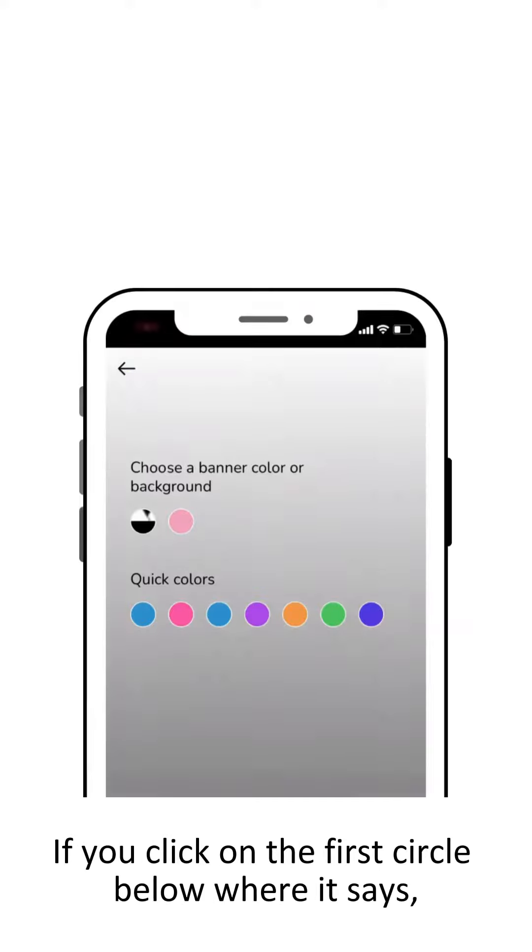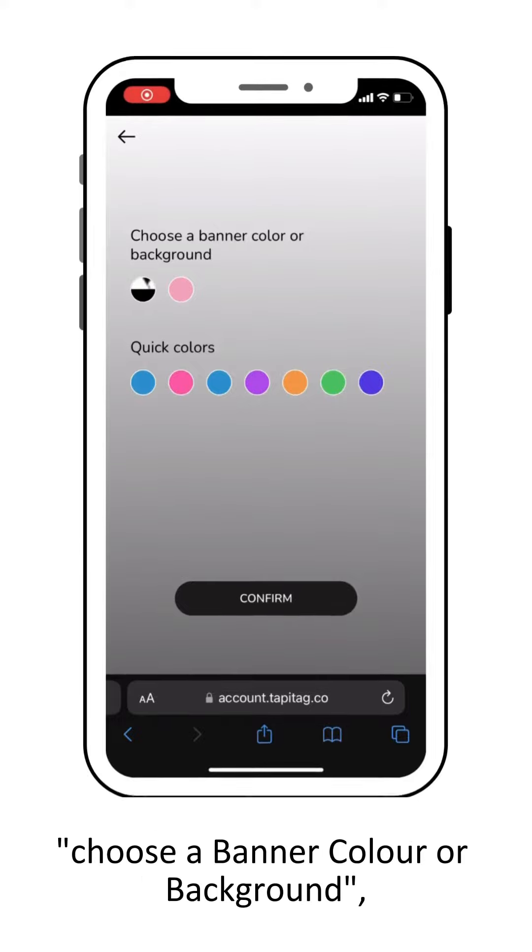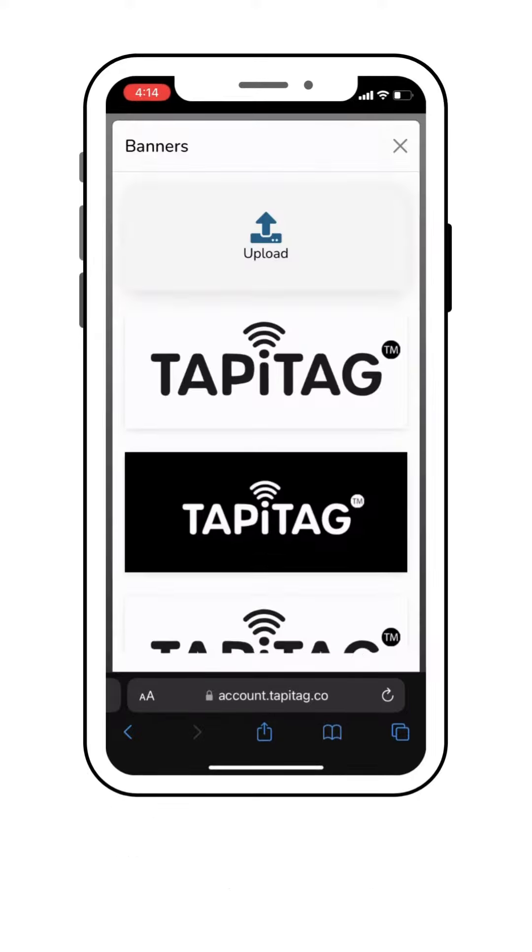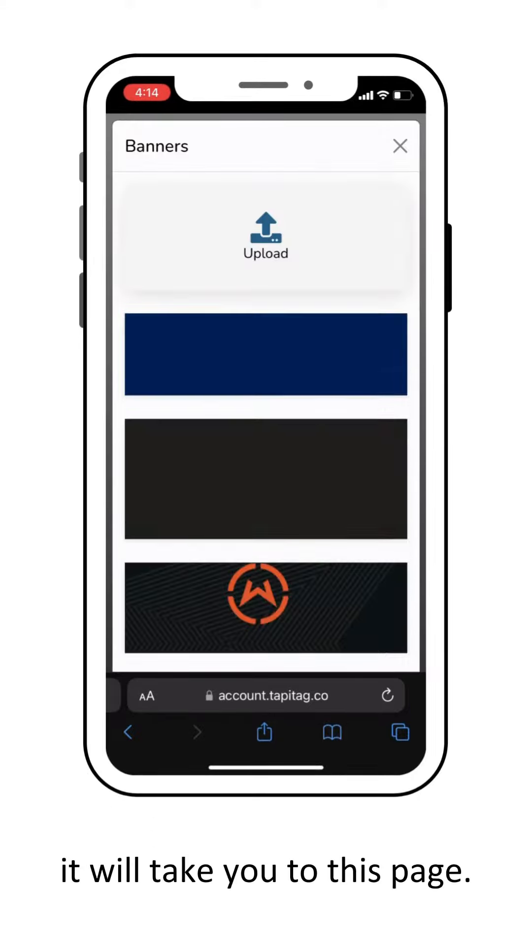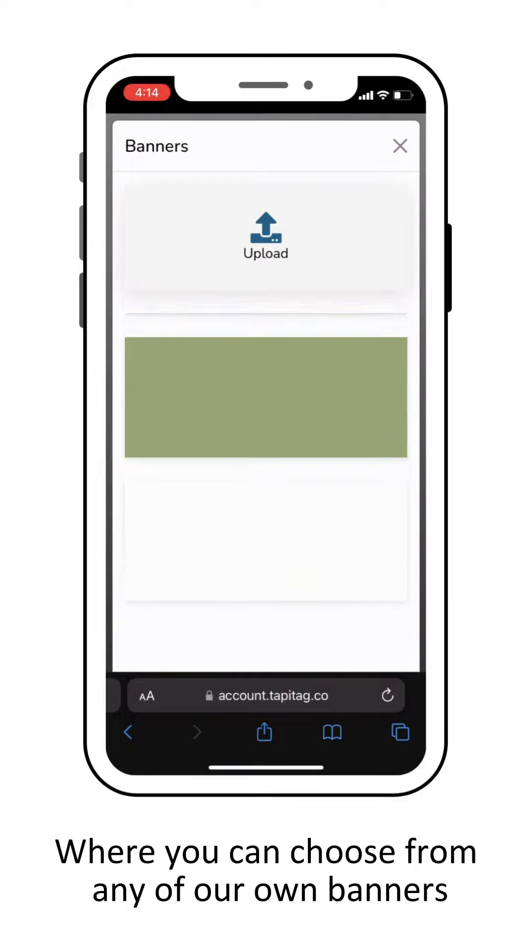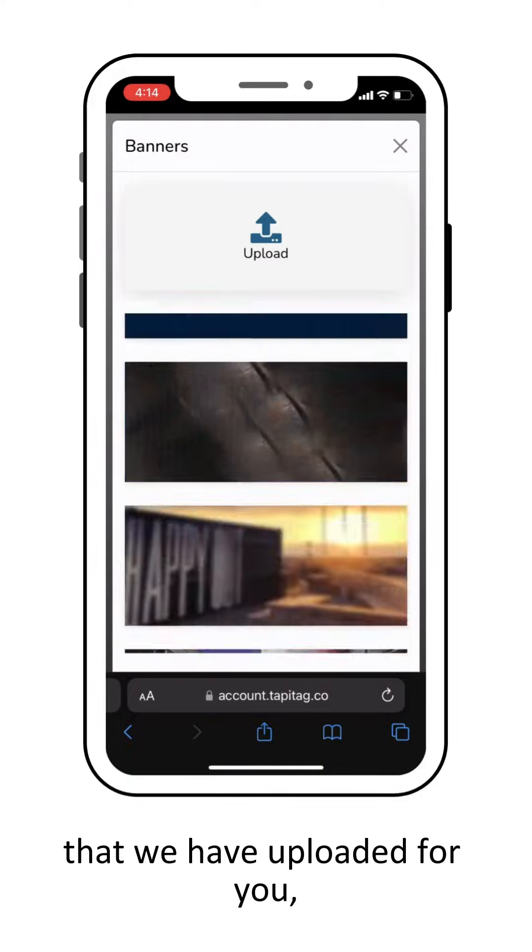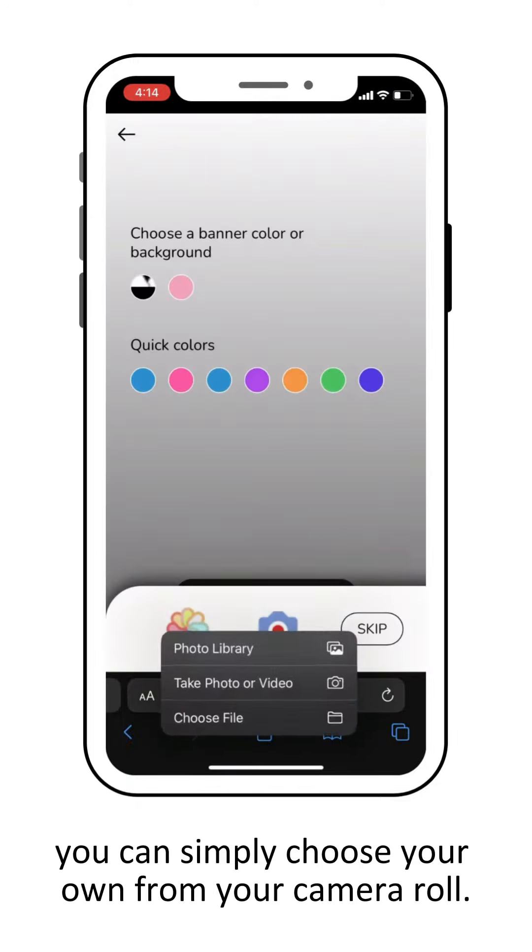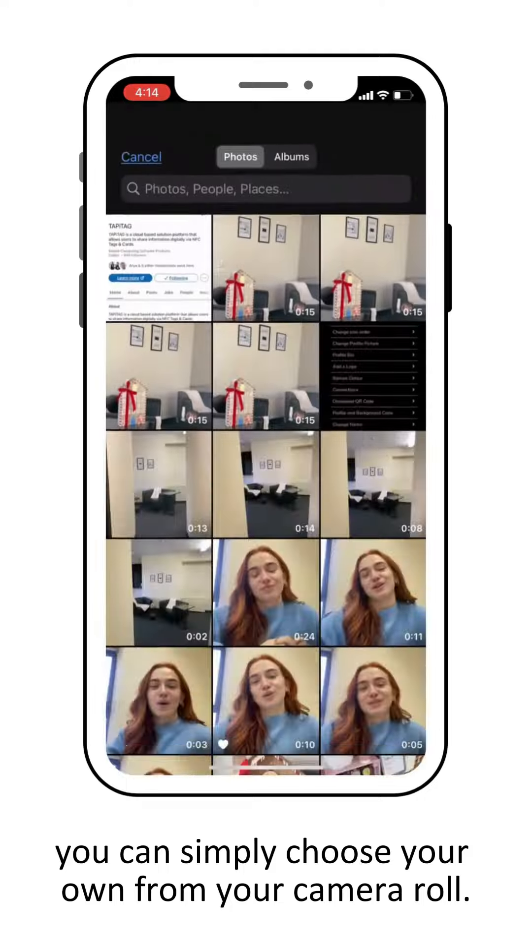Click on the first circle below where it says 'choose a banner color or background' to access our uploaded banners. You can choose from any of our banners or by clicking upload, simply choose your own from your camera roll.